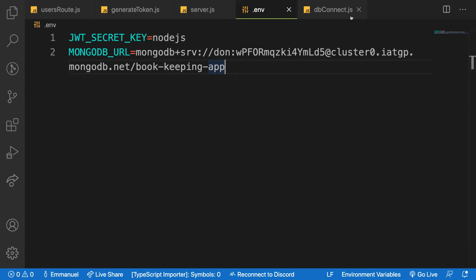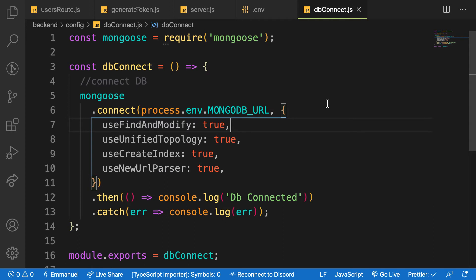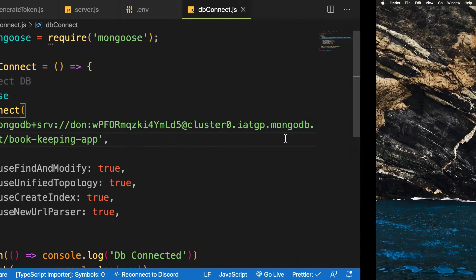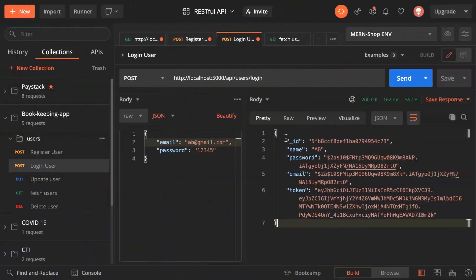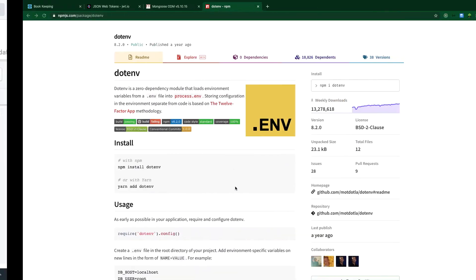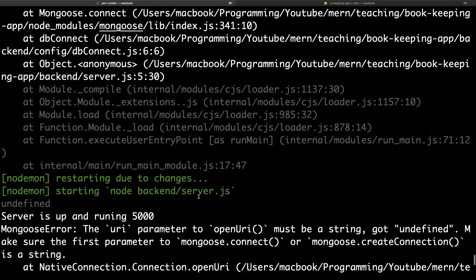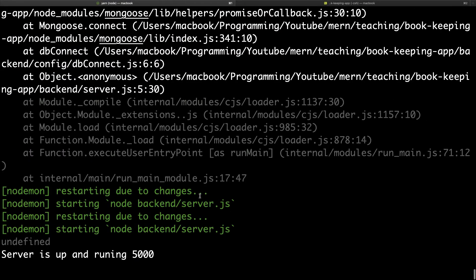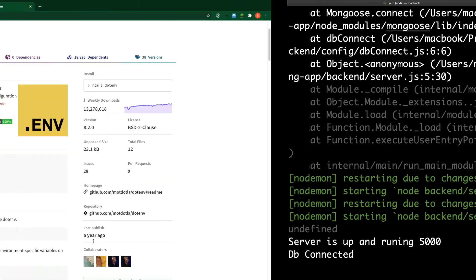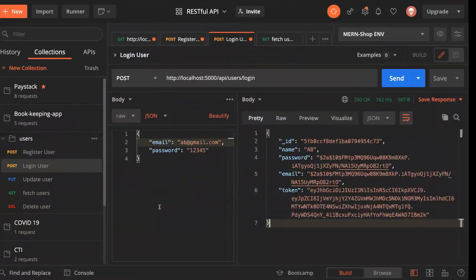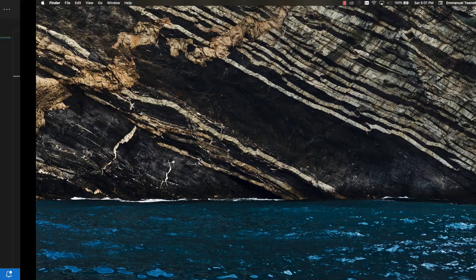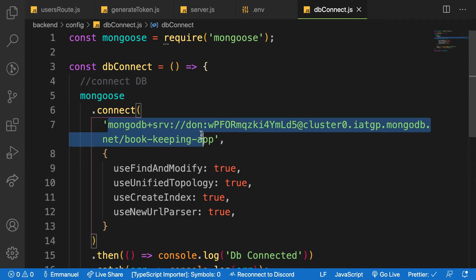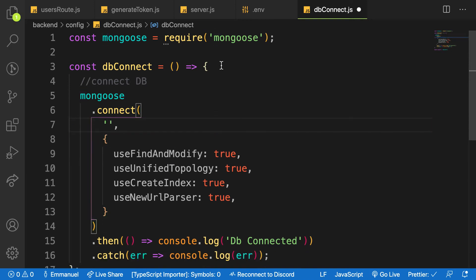I think it's promises, whatever. So let me go back to the file - the error might be from here: process.env.MONGODB_URL. So let me check and see if it's correct.